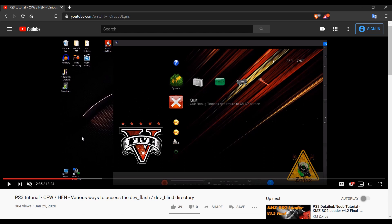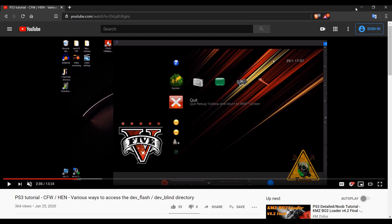Now everything that I showed you in that video still applies and still works, but one of the HEN developers brought to my attention a couple of things, and that's what I'm going to be covering today. There's actually, for those of you running HEN, an even more convenient way for you to access your dev flash. If you're not sure about why you would even want to access your dev flash, you can go ahead and watch this initial video.